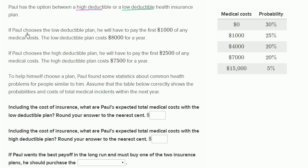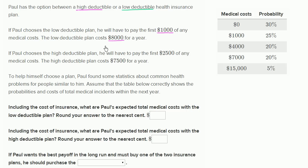With that out of the way, let's think about his two plans. If Paul chooses the low deductible plan, he will have to pay the first $1,000 of any medical costs. The low deductible plan costs $8,000 for a year, so he's going to pay $8,000 to get the insurance. If he has $900 of medical expenses, the insurance company still pays nothing.